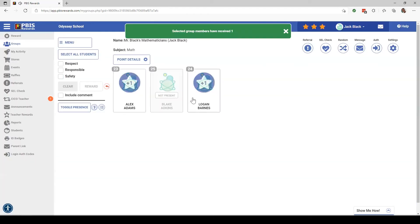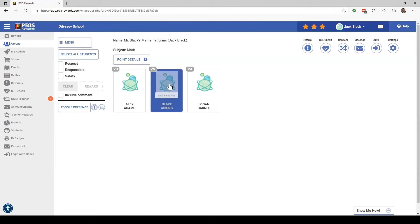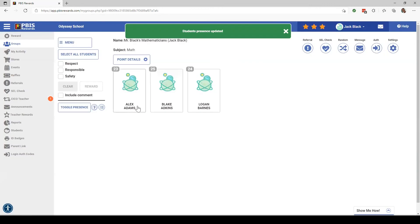But let's pretend that Blake comes in a little late today. I can click on his name, click Toggle Presence, and as you can see he is now present for class once again.